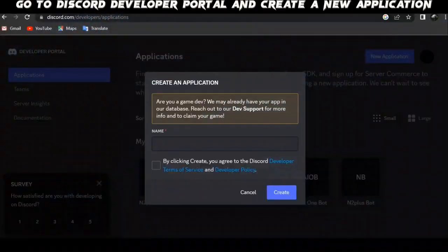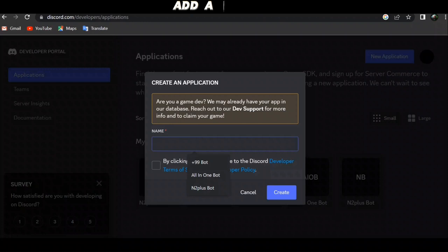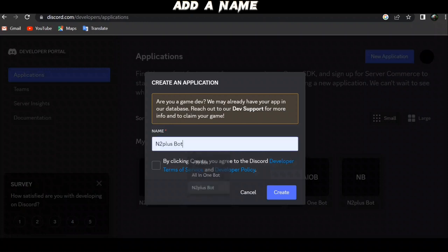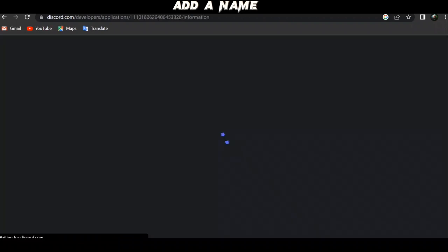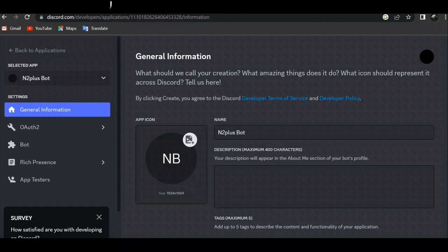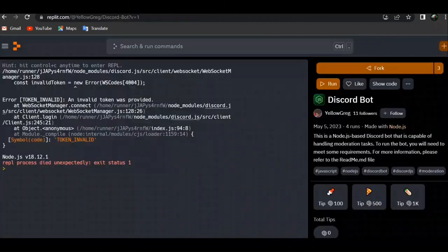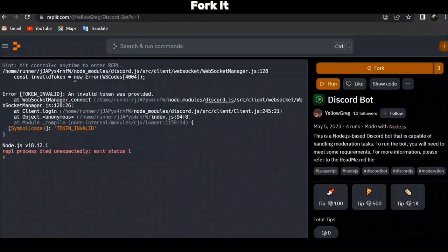Go to Discord developer portal and create a new application. Add a name. Now open the first link in description for kit.